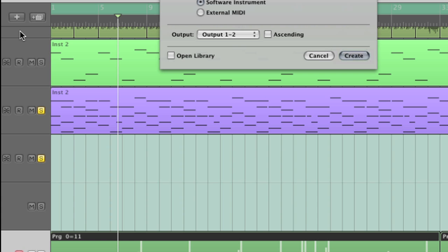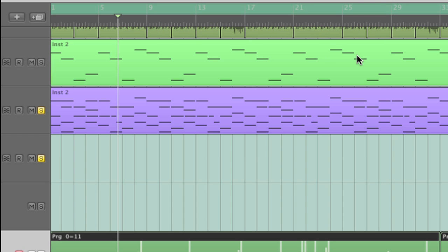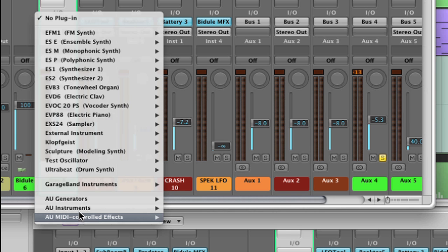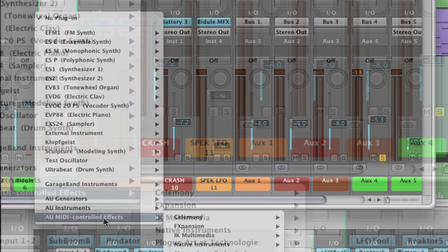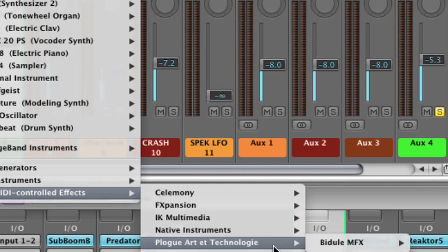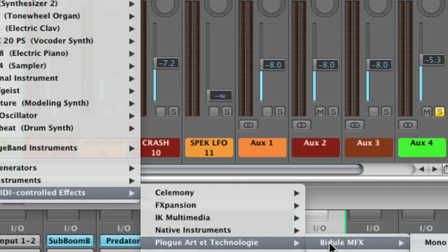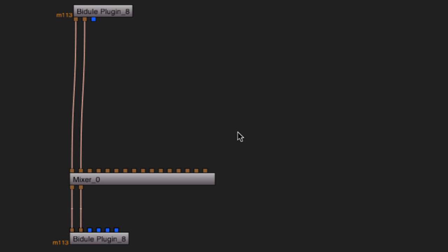In the same way that we used MIDI notes to control the features of the LFO Tool, we're going to create a software instrument track. We're going to load an Audio Units MIDI Controlled Effects track, but this time we're going to load a BeDuel instrument. BeDuel, as well as being a standalone program, allows us to load it as a plug-in instrument. When you load BeDuel as a plug-in instrument, it functions by the way of providing for you an input device, a mixer, and an output device.